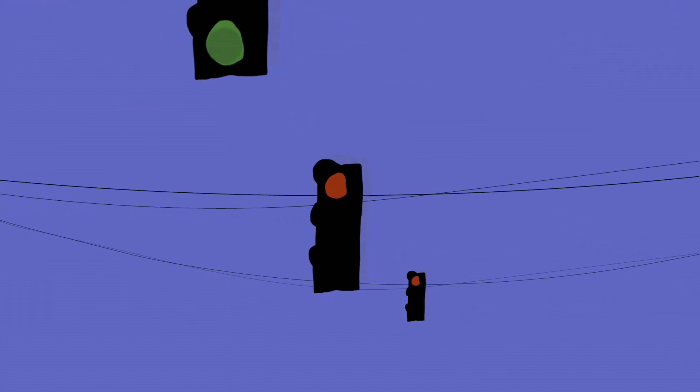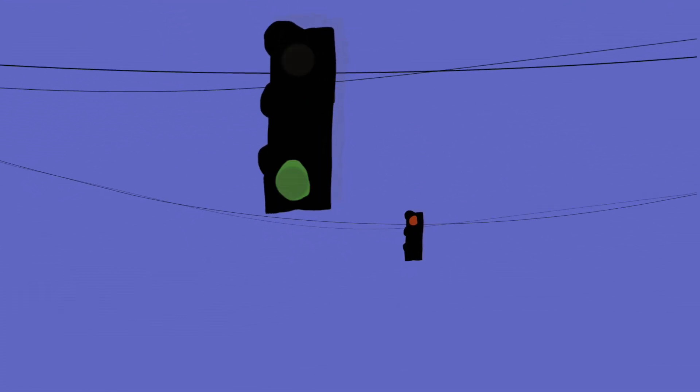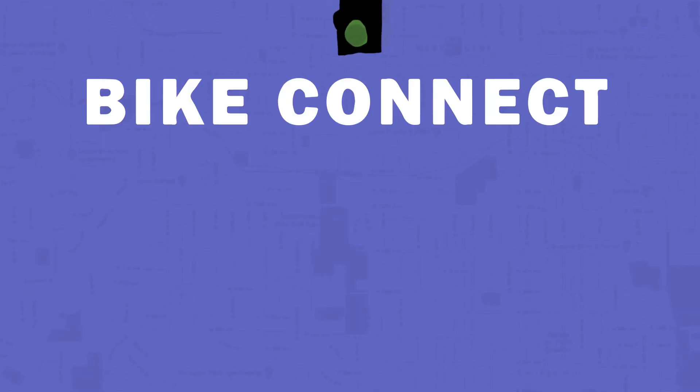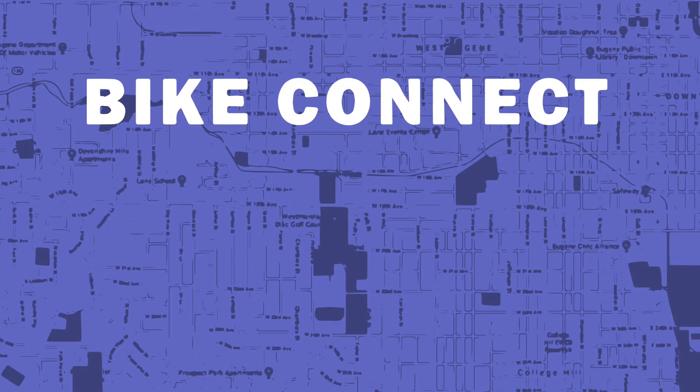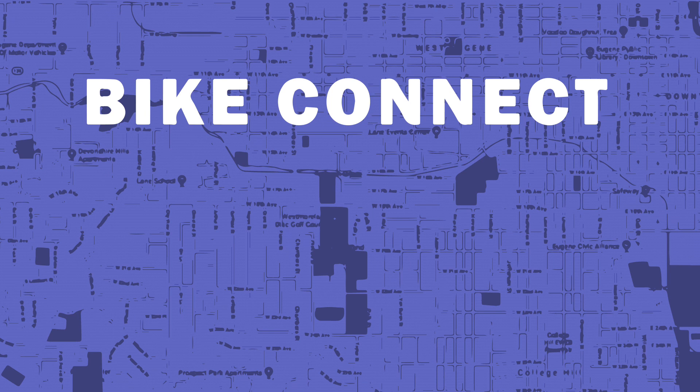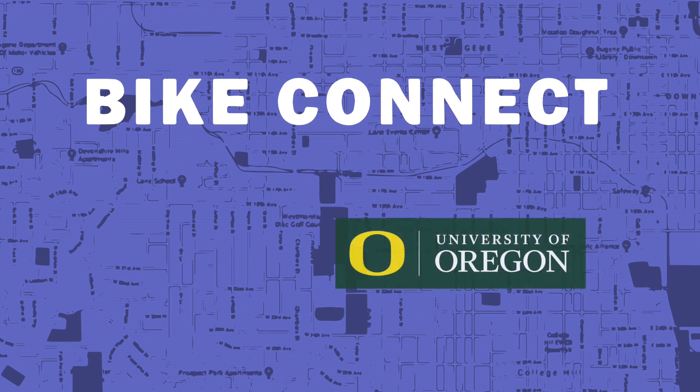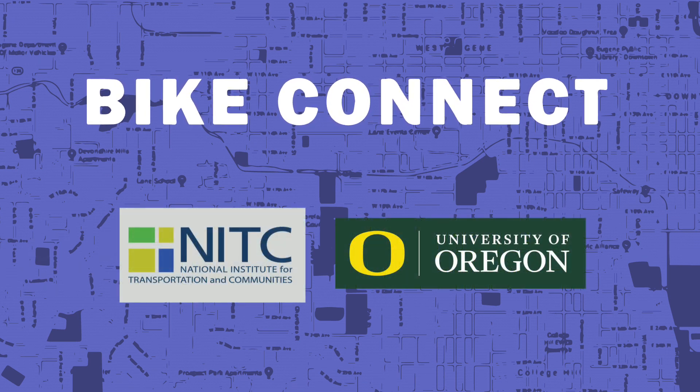And all without pushing a button or riding over a sensor? That's what's possible with the Bike Connect system, the result of an exploratory research project between the University of Oregon and the City of Eugene, sponsored by the National Institute for Transportation and Communities.